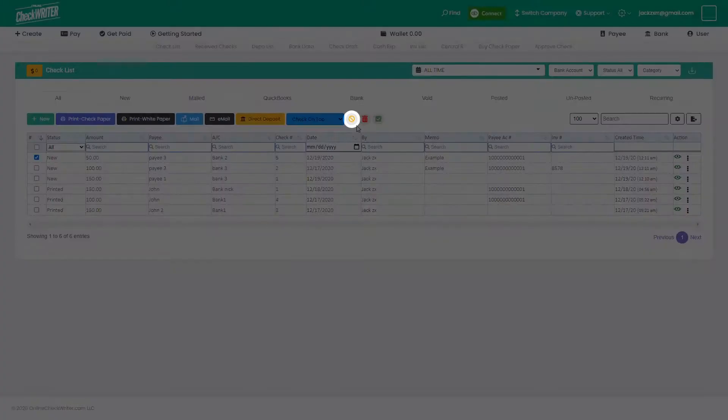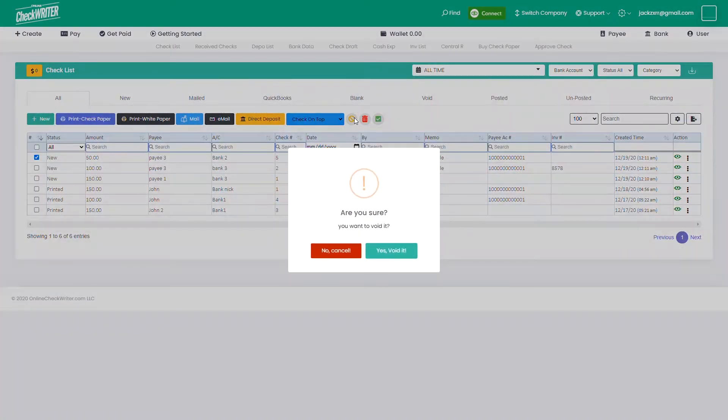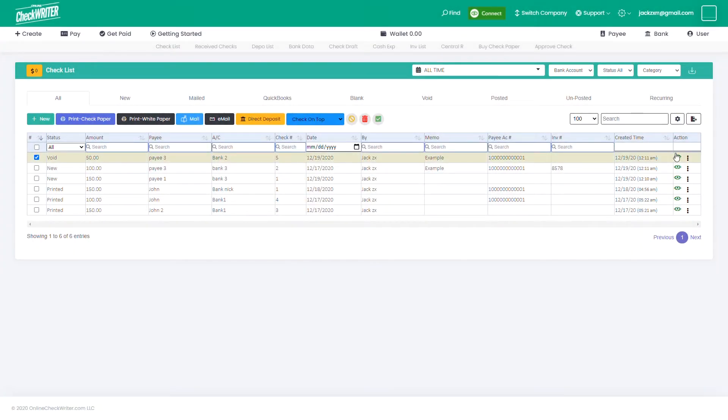Select the checks and click on the void button to make them invalid. Once this is done, you cannot revert it.